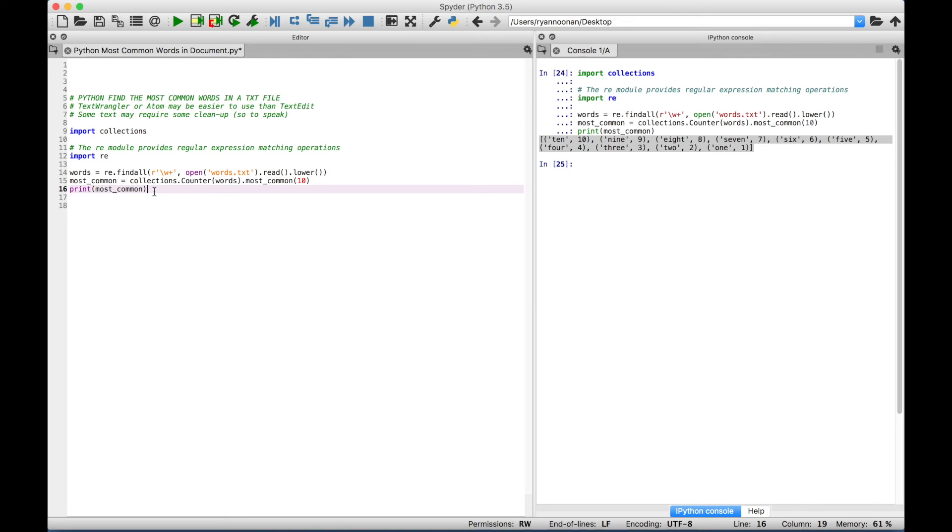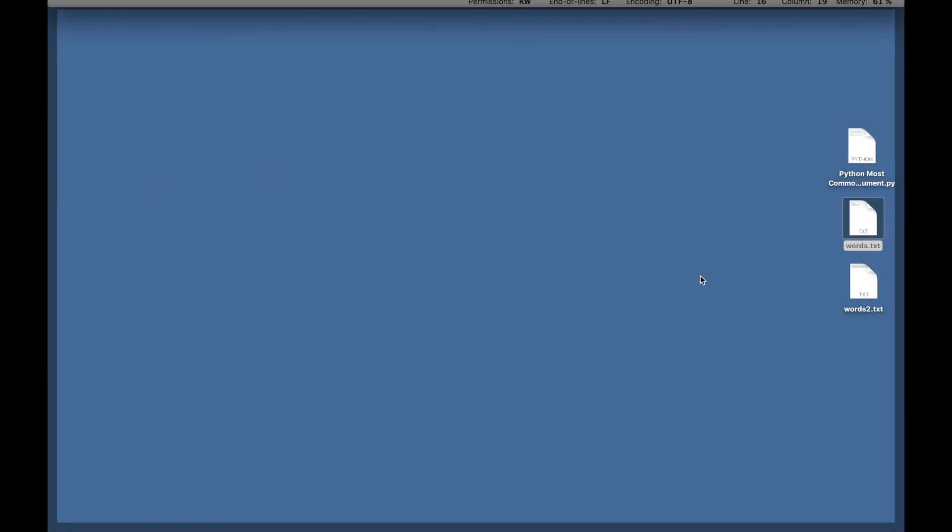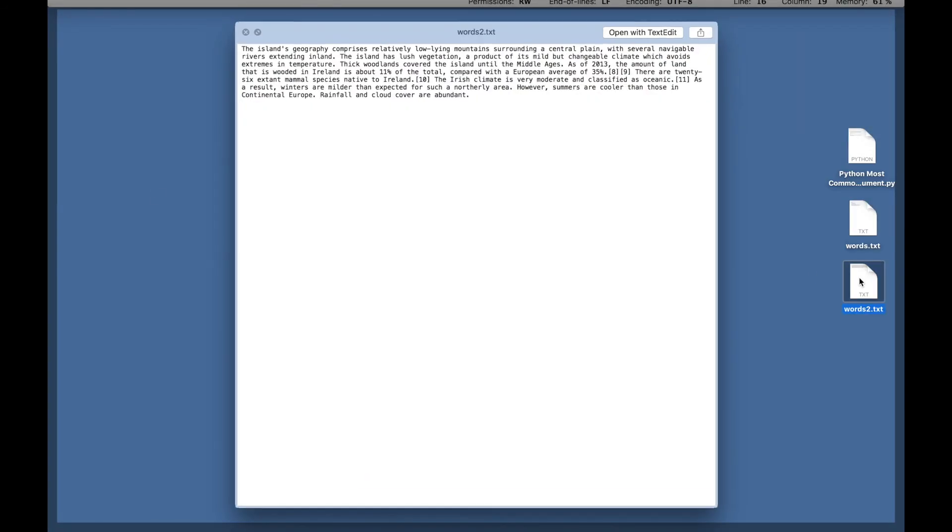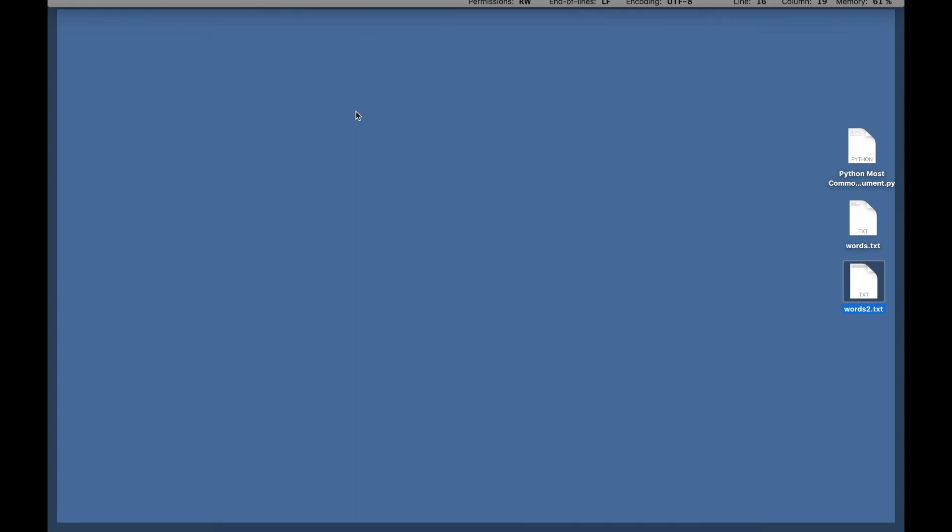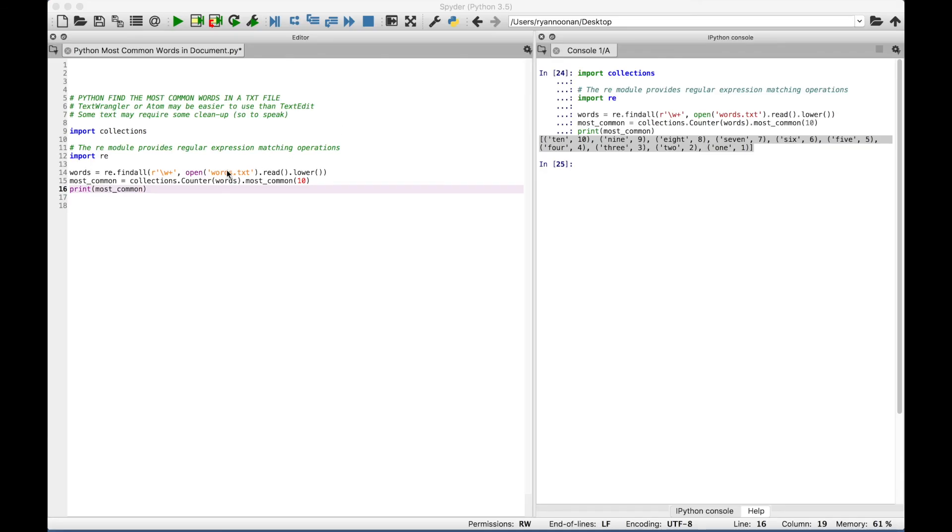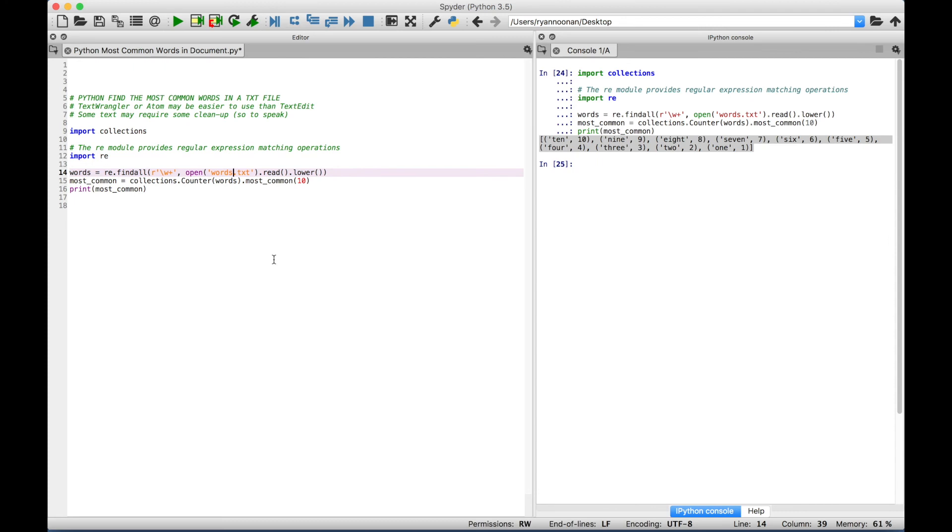Now to show you another example, I just took a paragraph from a Wikipedia article on Ireland. And that text is here in the text document words 2. Okay, so we just have a little paragraph here. And if we go back to our code here, to get the most common words for that article, we can just simply put in the new text file name. And that is titled words 2.